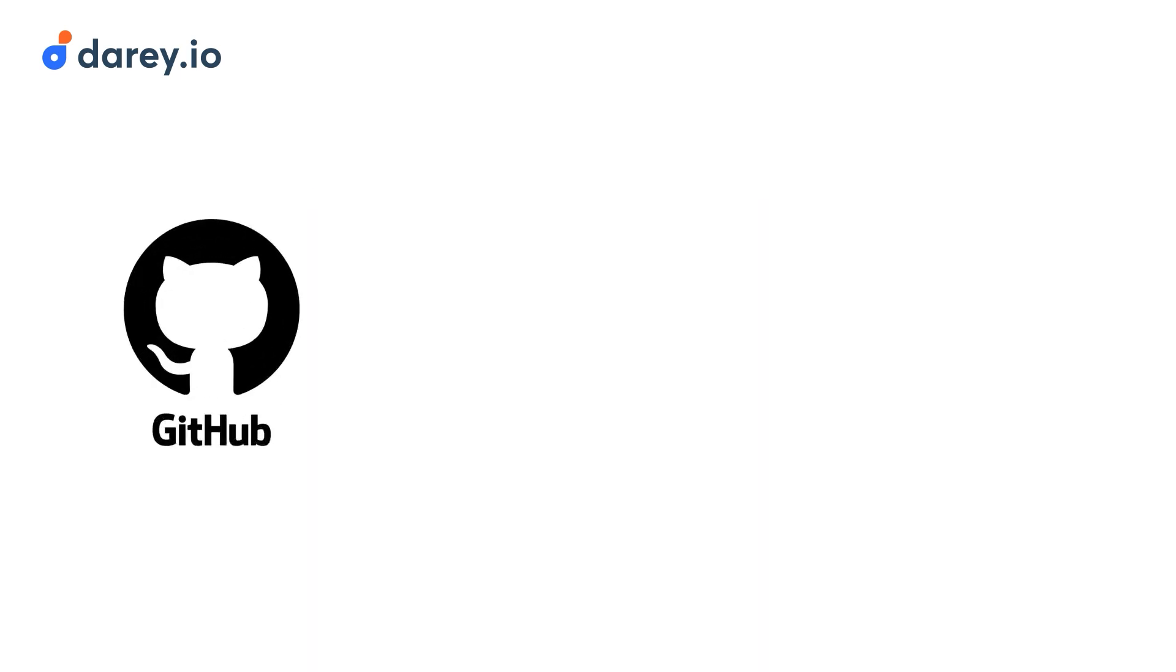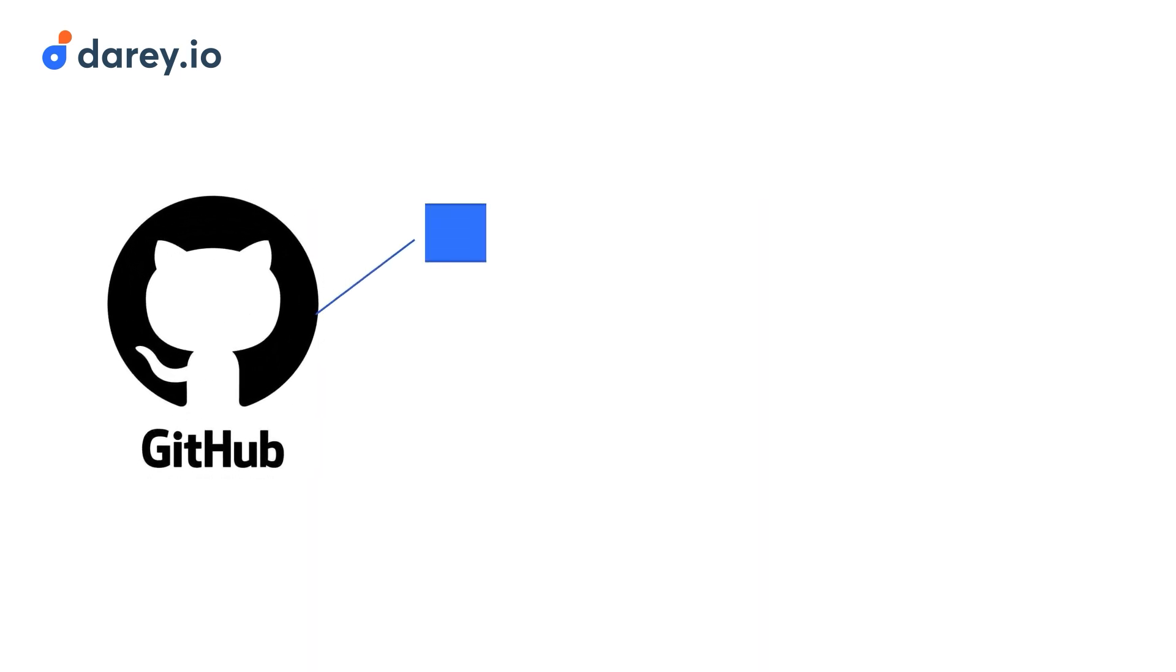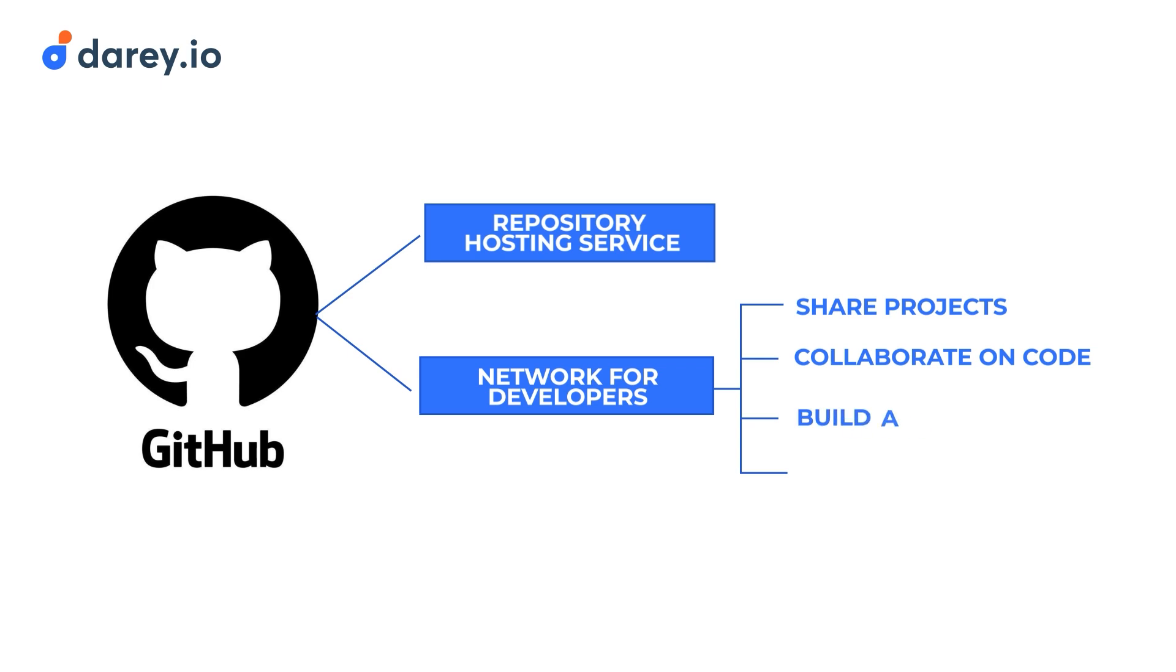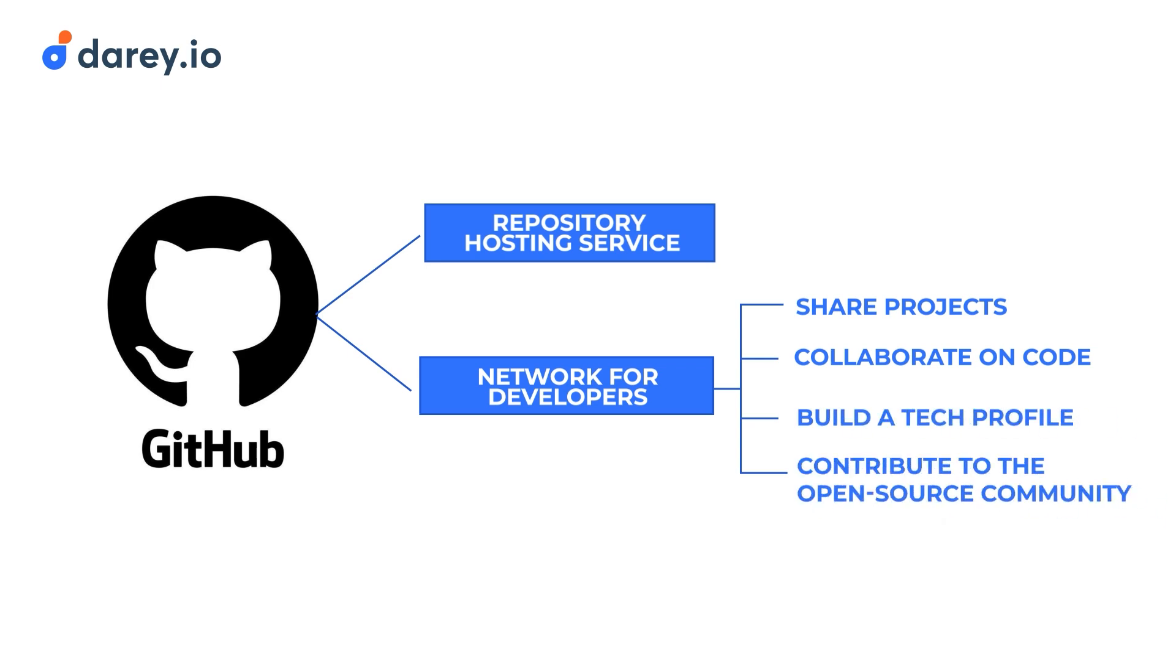GitHub is more than just a repository hosting service. It's a network where developers share projects, collaborate on code, build a tech profile and contribute to the open source community.